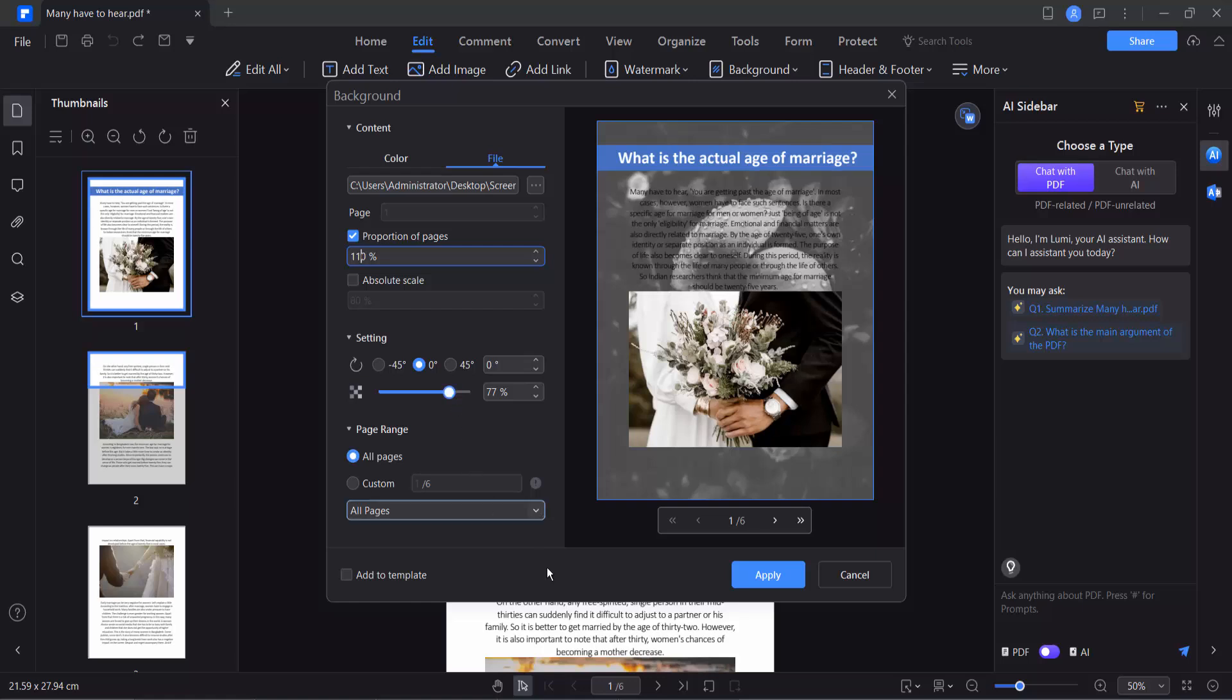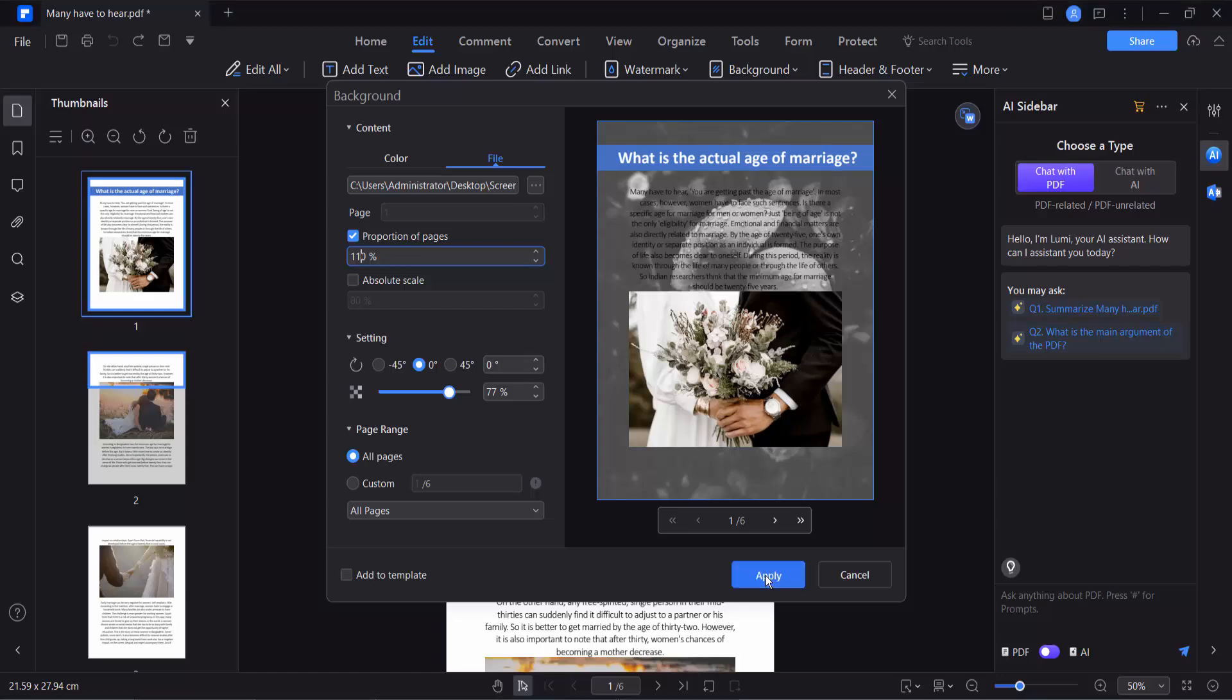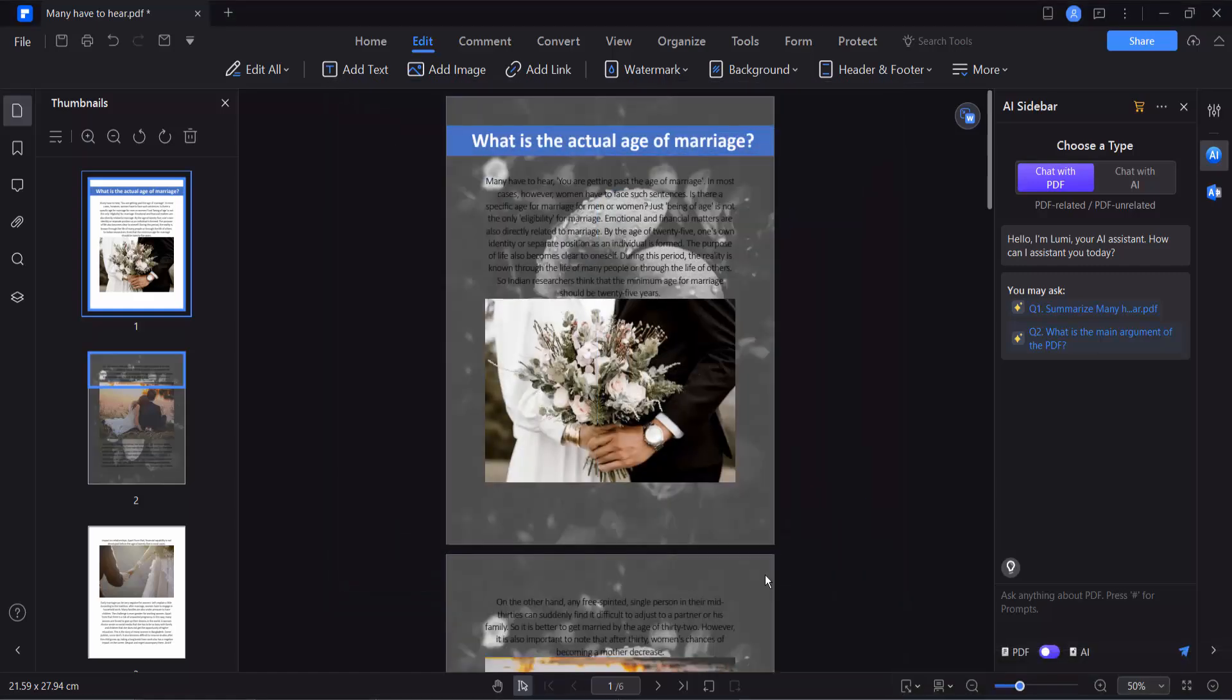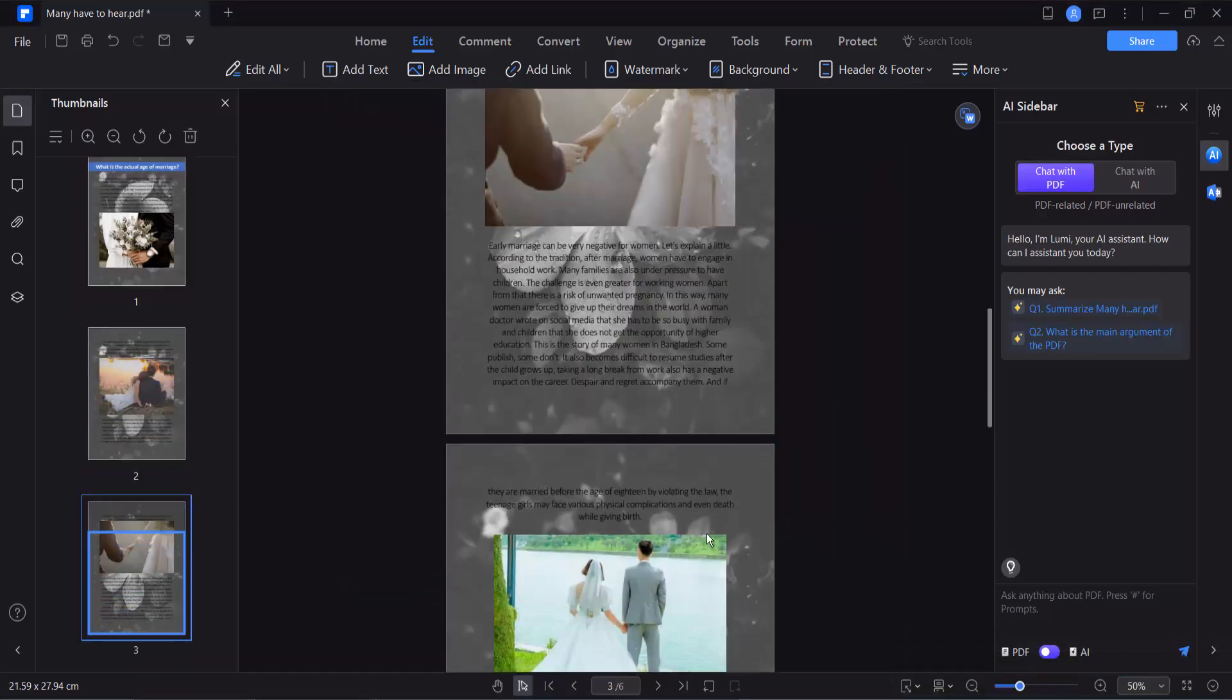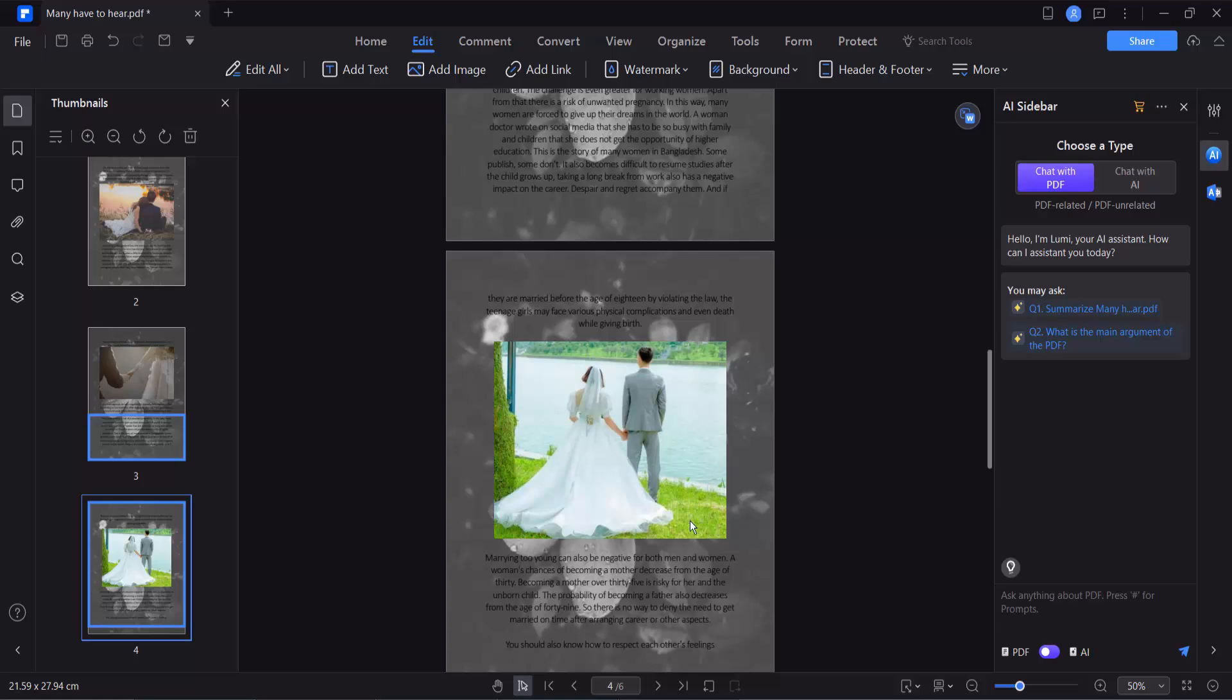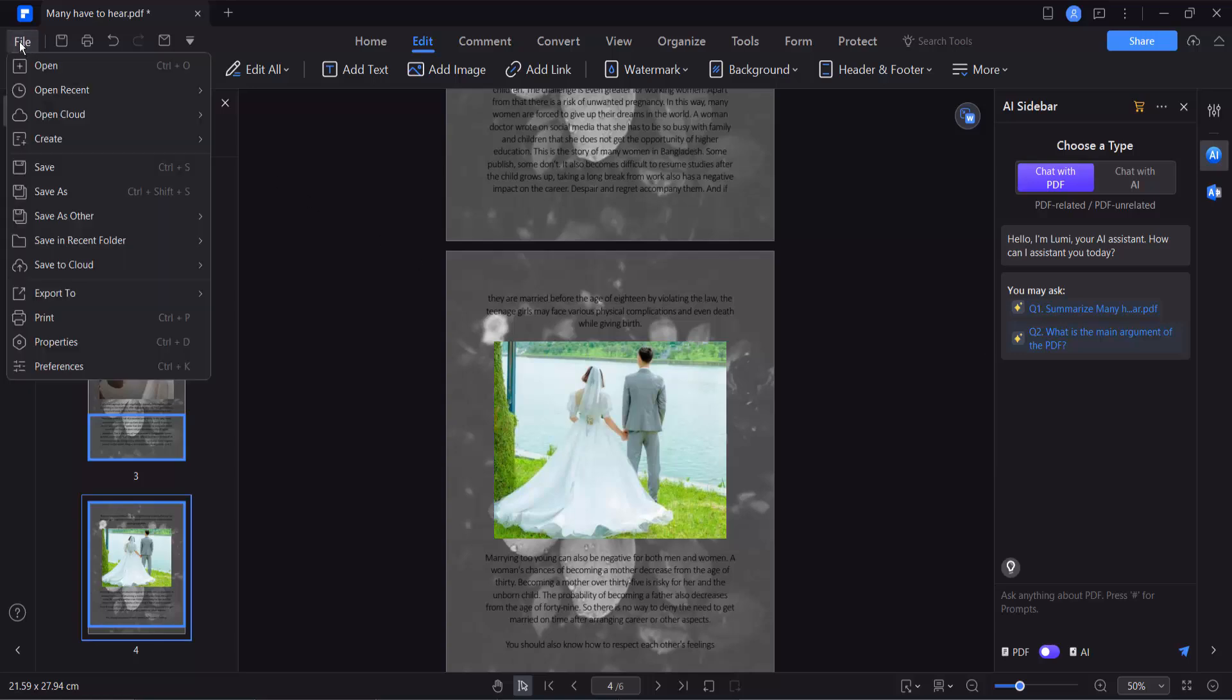Yeah, this is it. And finally select Apply, see this, and now click the File option, Save or Save As, to save your PDF file. Thank you for watching, subscribe, like, share, and comment.